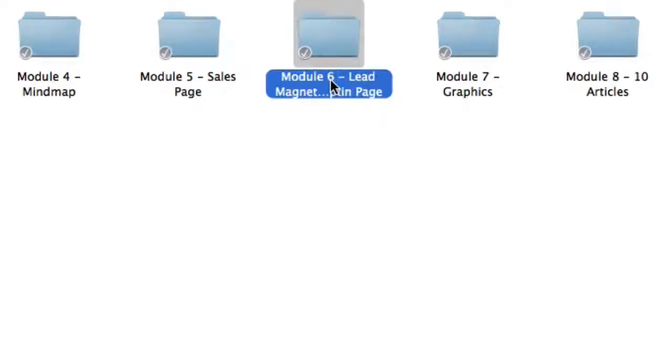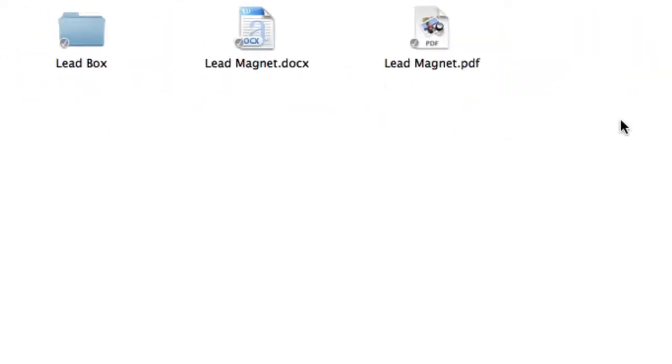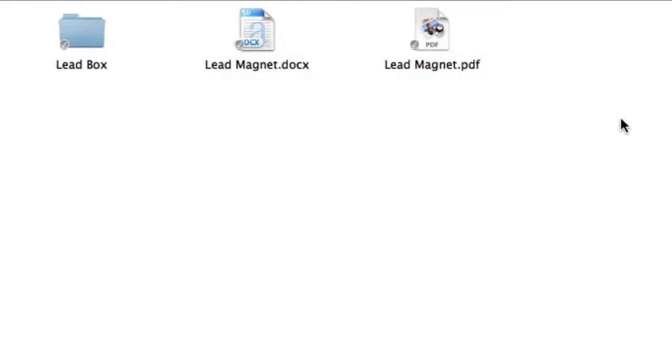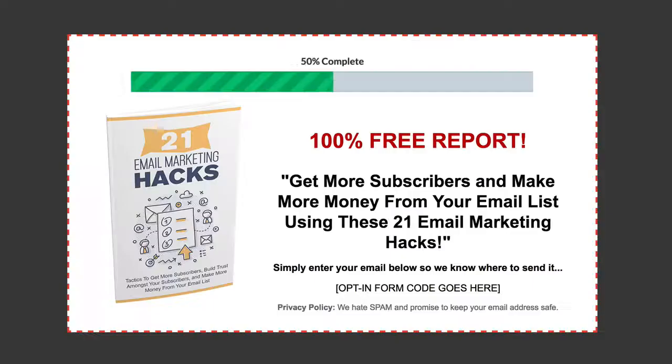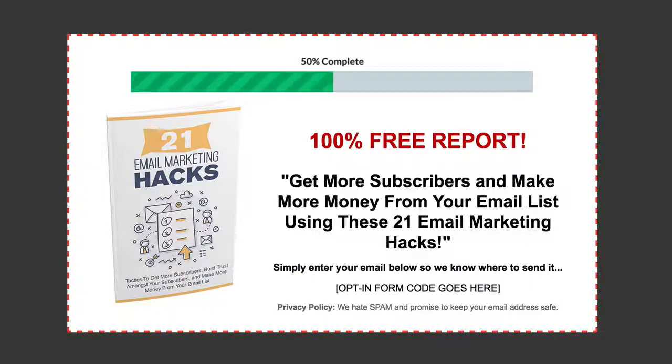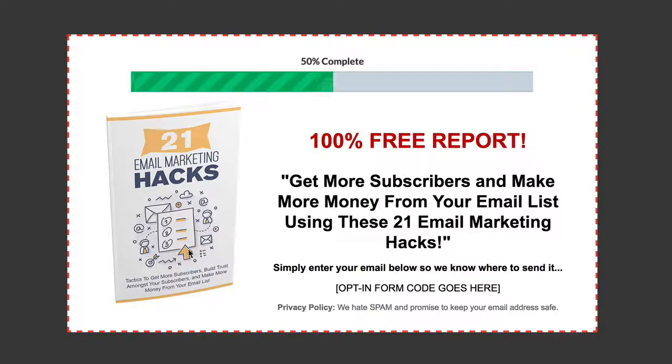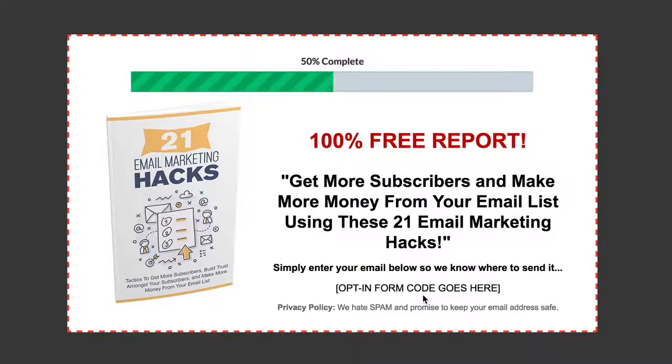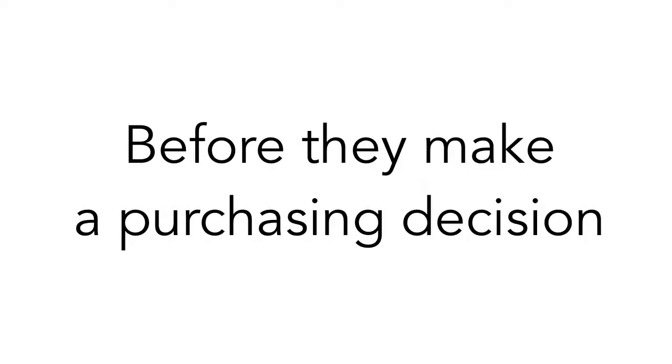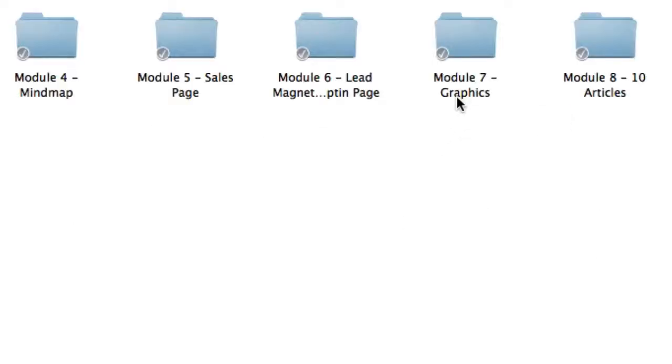Next, inside module six, you're going to get the lead magnet and opt-in page, so then you can start collecting subscribers. This will actually be the start of your sales funnel. It's a great way to build your list and follow up on your subscribers. Module six includes the actual lead box. The lead box is also known as an opt-in page. But with this, all they see is the e-cover, a headline, and just the opt-in form. So this is a great way to entice them, educate them, train them, and get them to know you and trust you before they actually make a purchasing decision.